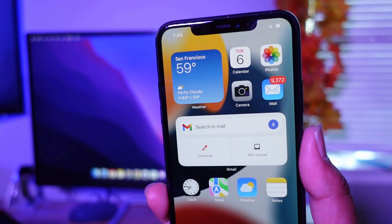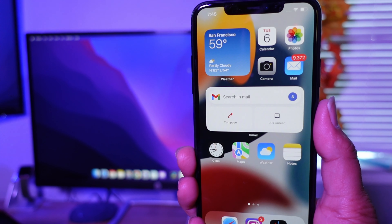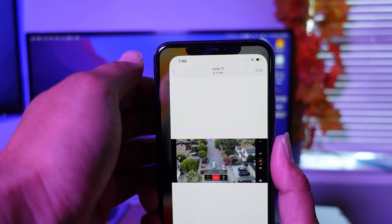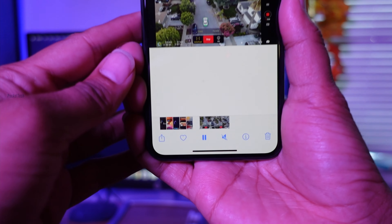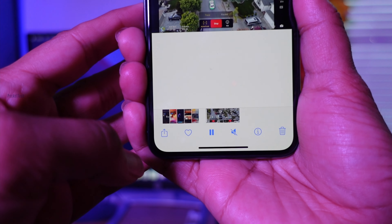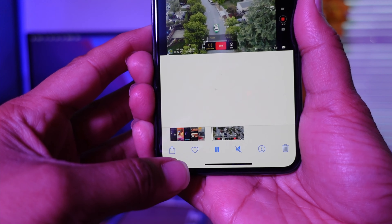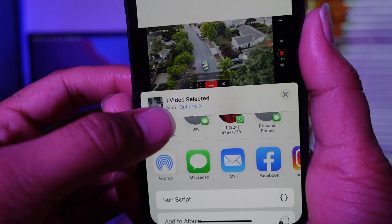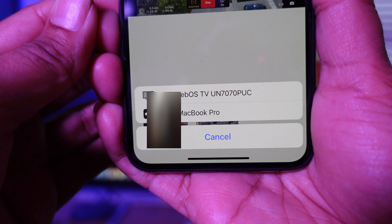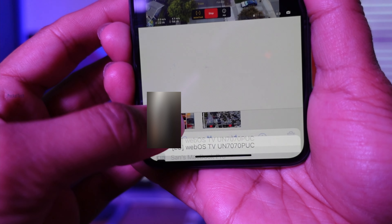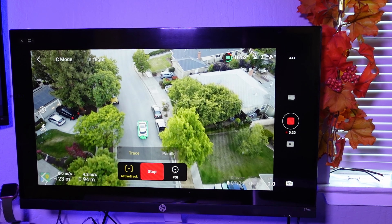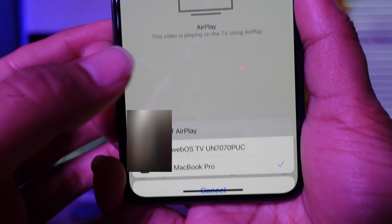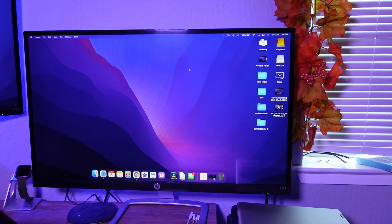The next feature is AirPlay to Mac. Now we can use AirPlay — previously only with Apple TV — but now we can AirPlay to the MacBook in 4K. If you are using the iPhone, you will see it on the bottom. Click on AirPlay, and you will see your Apple TV and MacBook Pro listed. If you click on MacBook Pro, the video will play via AirPlay on the MacBook. If you stop AirPlay, the video on the MacBook Pro will automatically turn off.